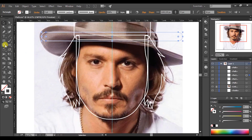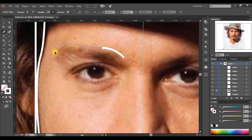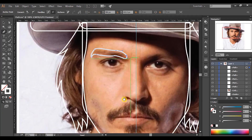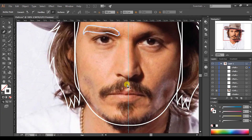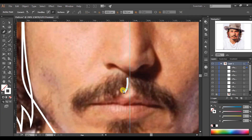Let's draw the eyebrows. Get the pen tool and draw like this. Now move to the mustache. Don't try to draw with more details — always try to be simple.